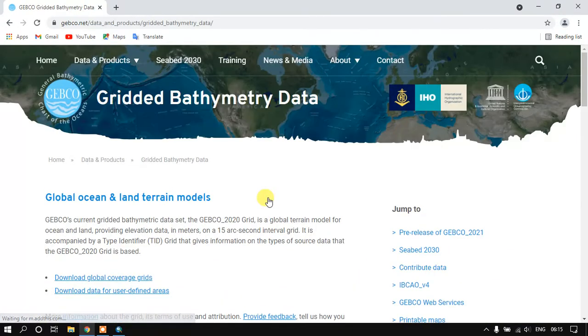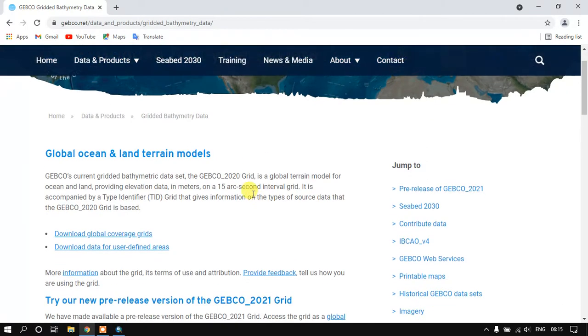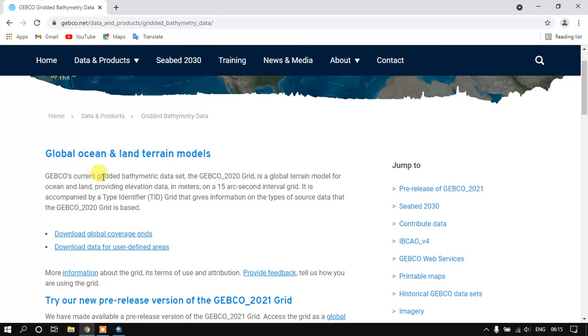Once you have selected it, you can see the specification of this data. It is a gridded bathymetry dataset, GEBCO Grid, and it is a global terrain model for ocean and land as well, providing the elevation in meters.